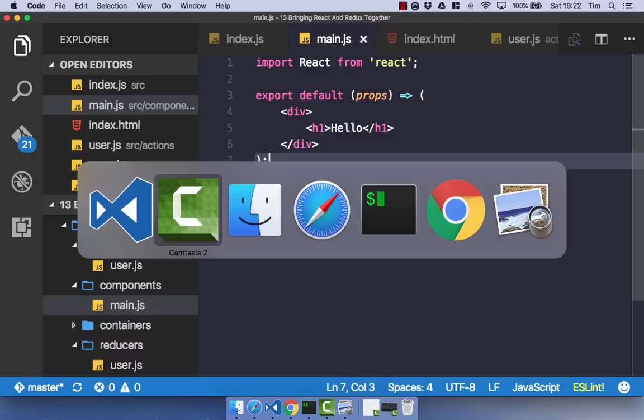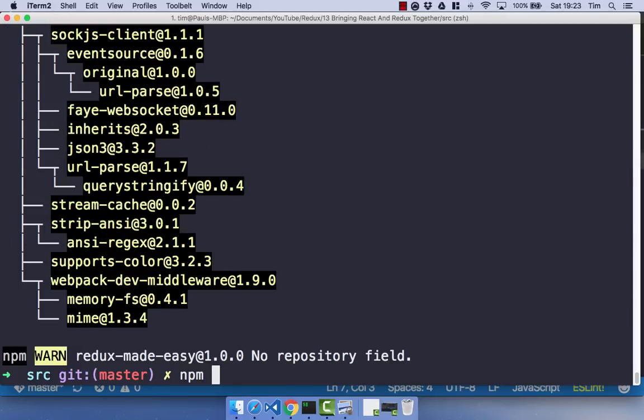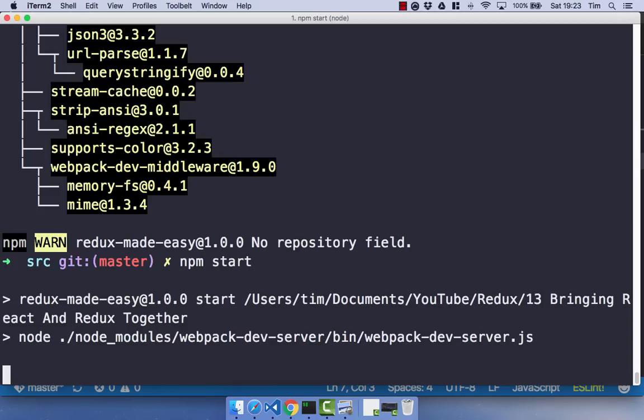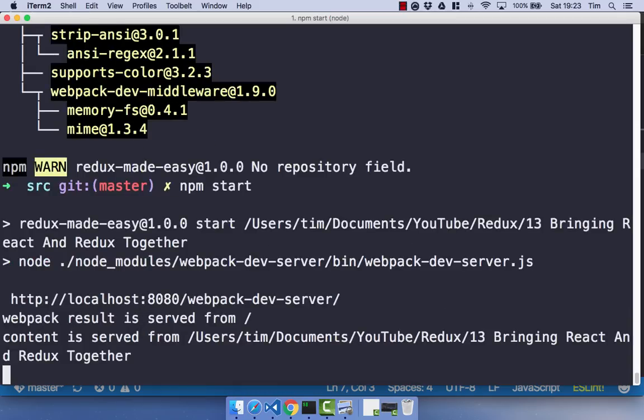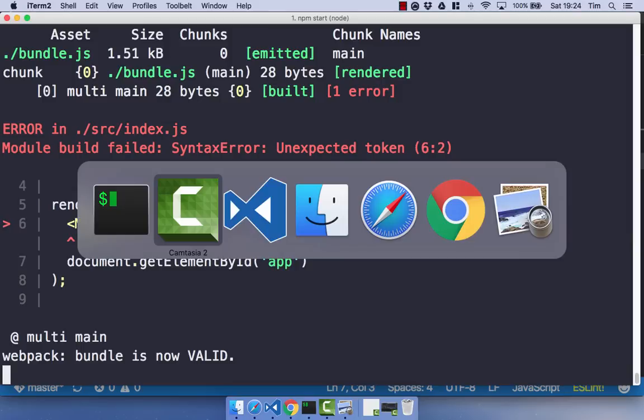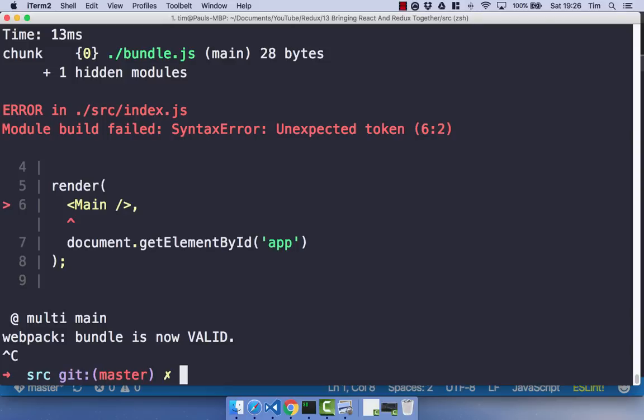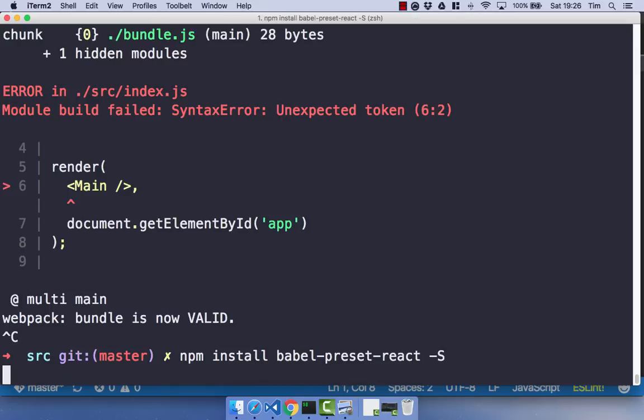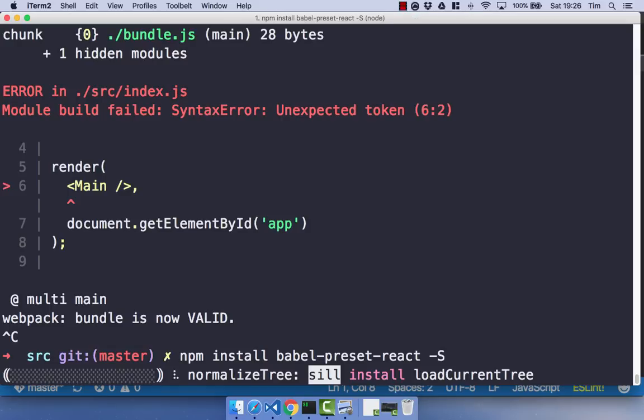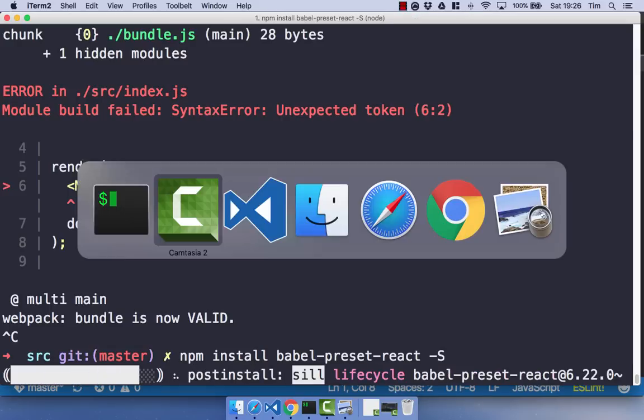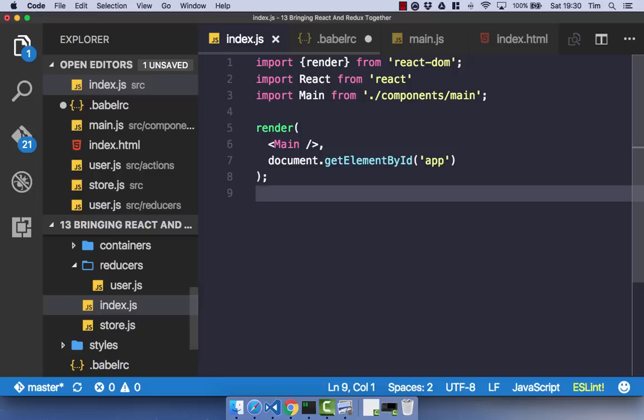So we can go ahead and npm start. And this should hopefully start up our webpack server, provided I've not done anything wrong, which I have apparently. So unexpected token main. And I have remembered why. So we're missing one more dependency. So if you go ahead and npm install babel-preset-react. And save that. So that preset is just a preset to tell Babel that we're going to be using JSX, essentially.